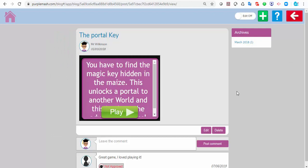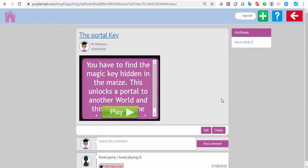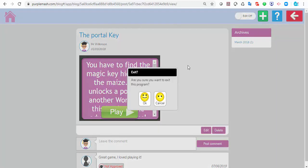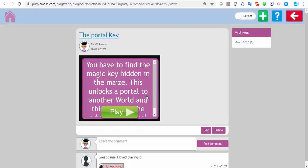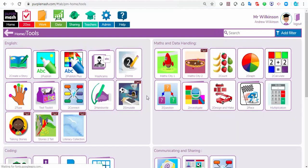You could blog all your games from your own blog, and you can make as many of these as you want. The children will see them if you've shared them with them from the sharing option.